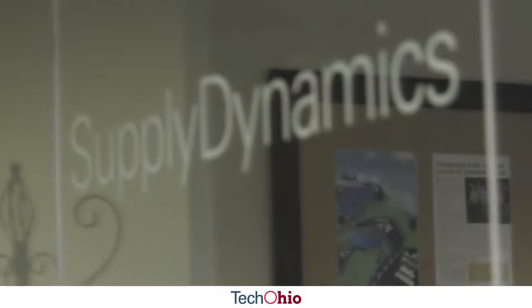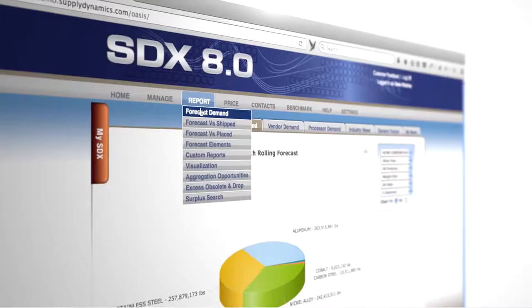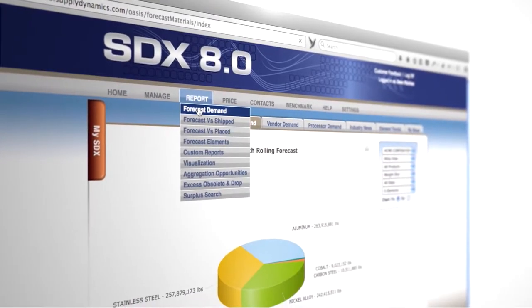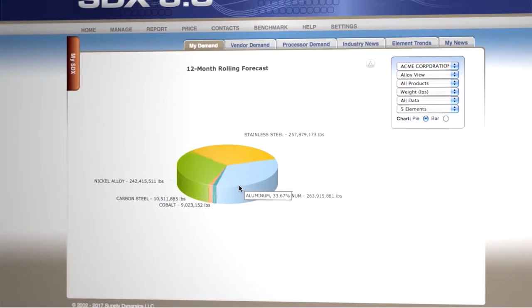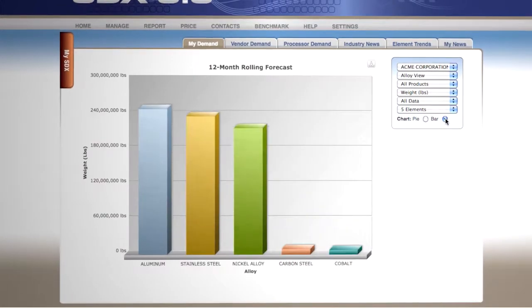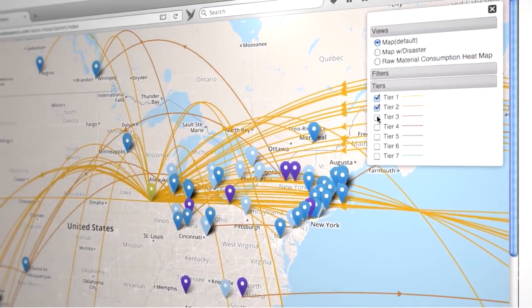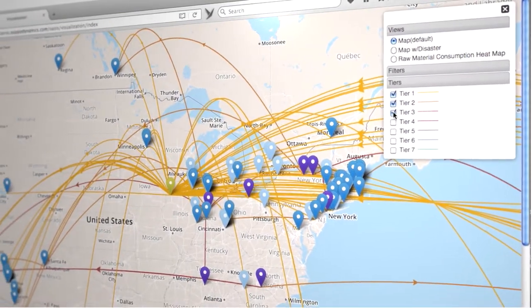Supply Dynamics provides a multi-enterprise platform. It's also a predictive analytics solution to large original equipment manufacturers. These companies use our software to choreograph the timely purchase and supply of raw material throughout their extended supply chain.